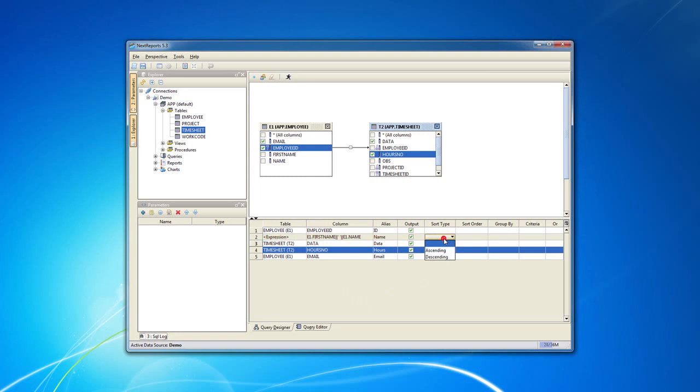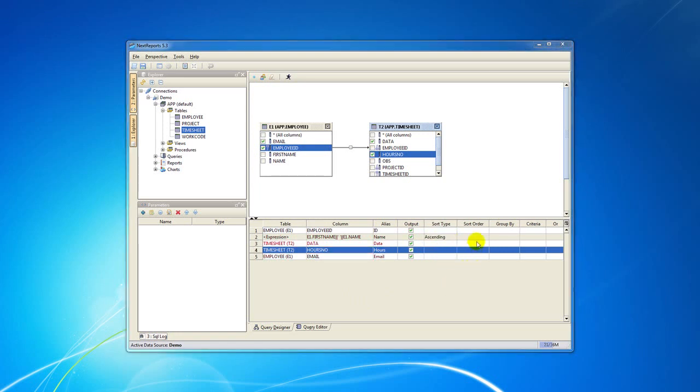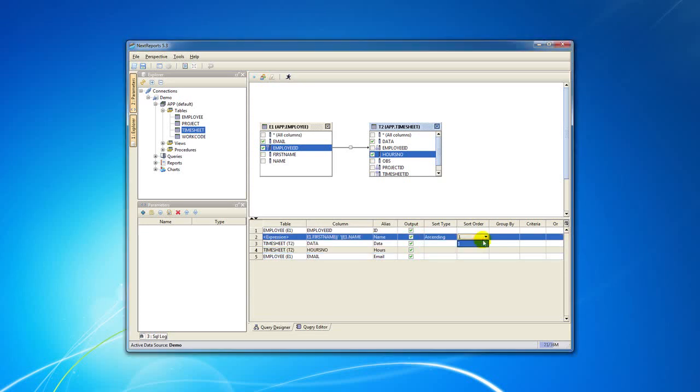From the sort type column you can select the ascending or descending sort for this query. From the sort order, in case you have one or more sort columns, you can select the order in which the sorting is done.